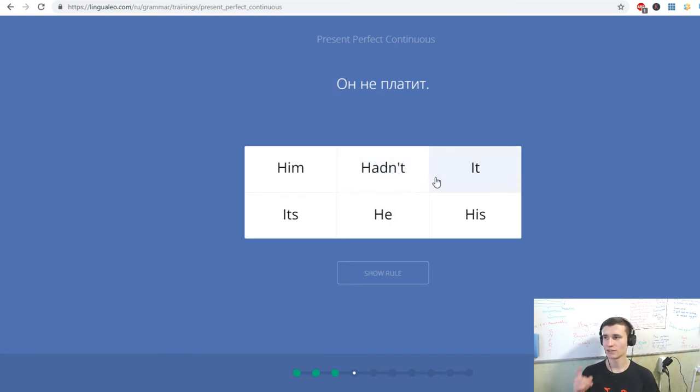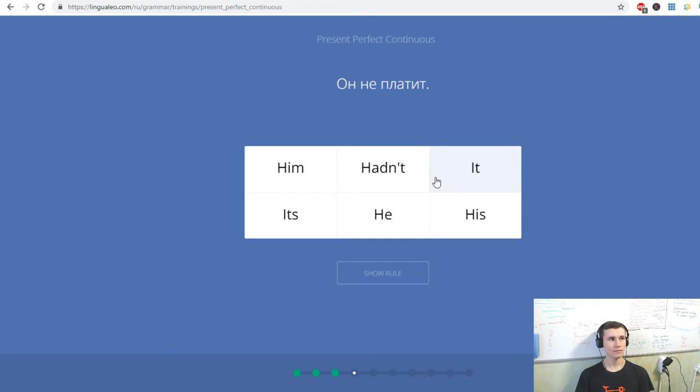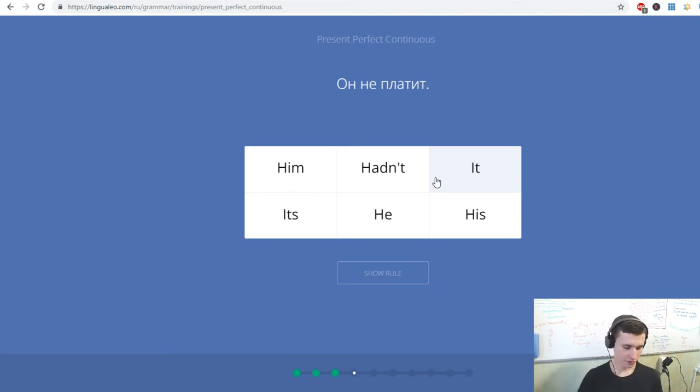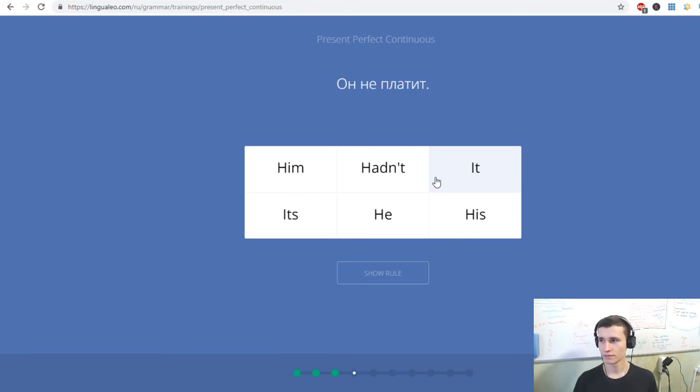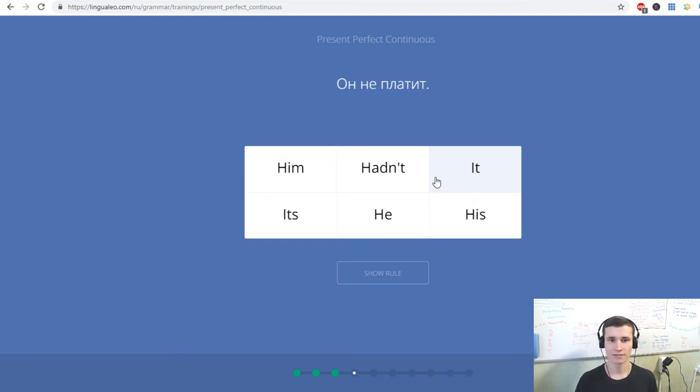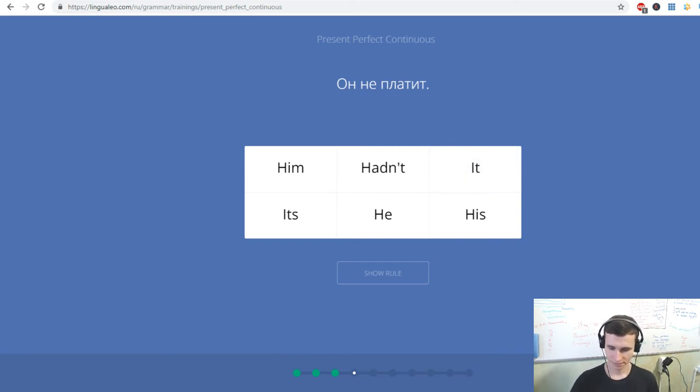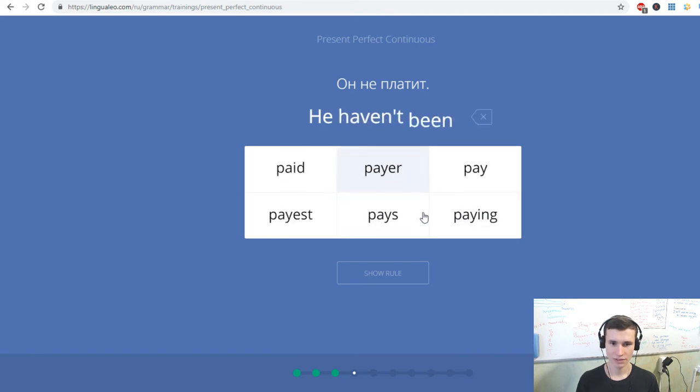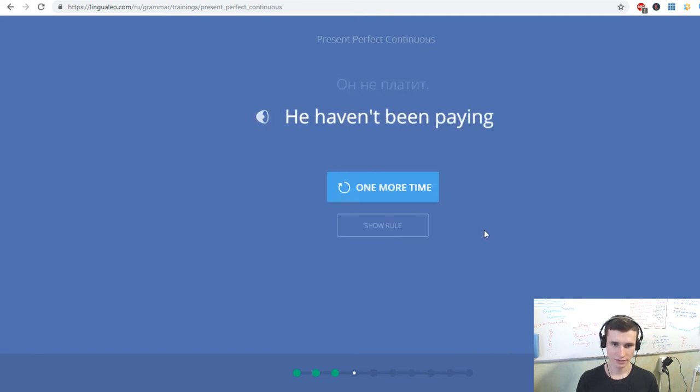Present Perfect Continuous. Present Perfect Continuous is for moments when we continue our doing, yes? Action is continuing in the present, and in the previous time we need only result. He haven't been paying, hasn't.